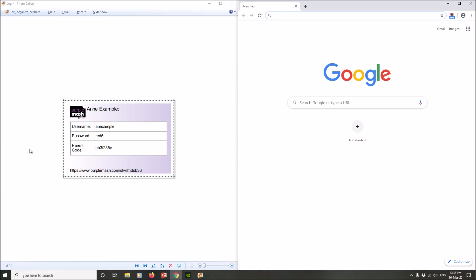Everybody has been given a new Purple Mash login card. However, your username and password are exactly the same as they were before, so if you've memorized them from before, well done, you don't need to remember them again.